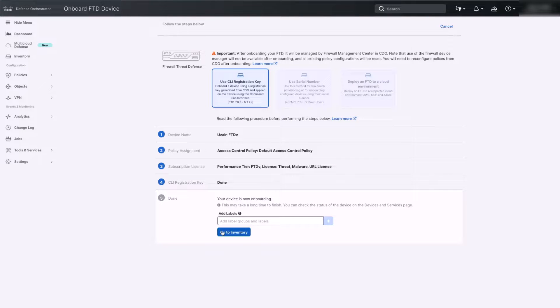FTD onboarding process is now started. Usually it takes about five minutes for the registration to be completed.